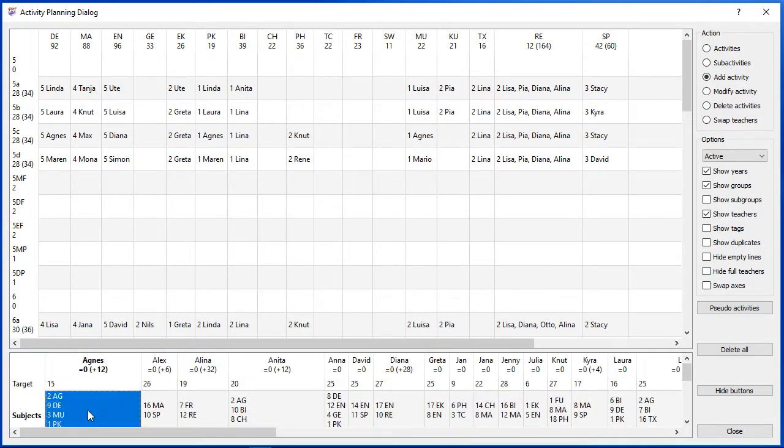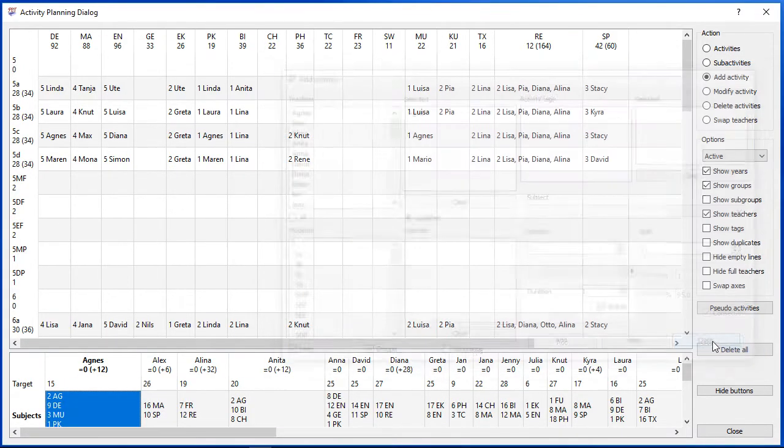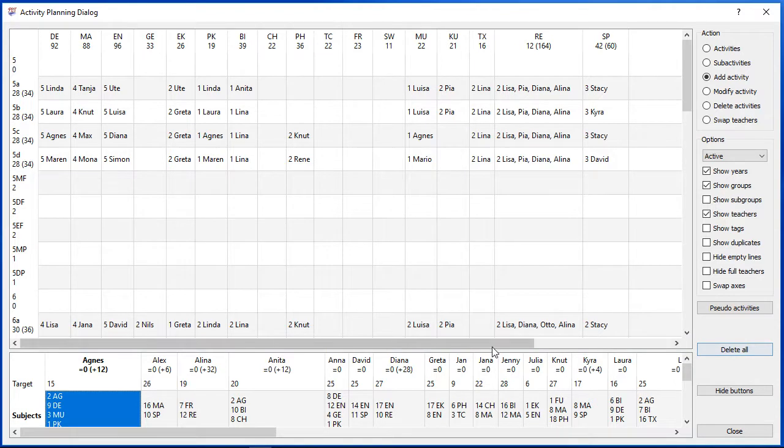You can also check the number of hours per subject. You might notice bugs by checking those numbers also.